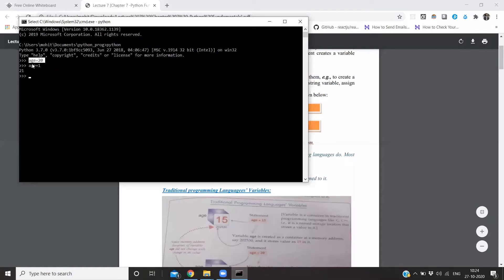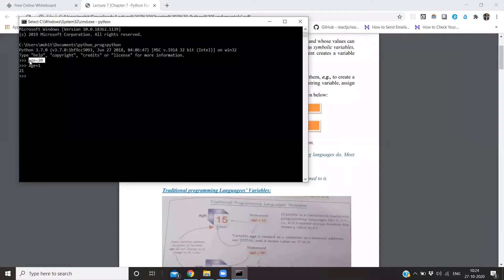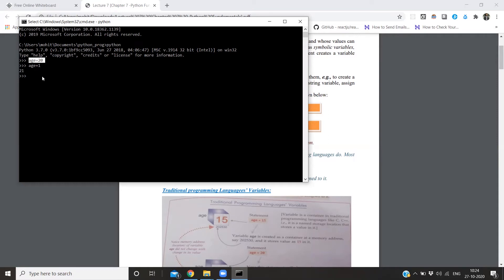In the rest of the languages, we also had to specify the type - like integer or float - but in Python we don't need to. We can write it directly. Like, I will make a string directly. This is different from other programming languages.